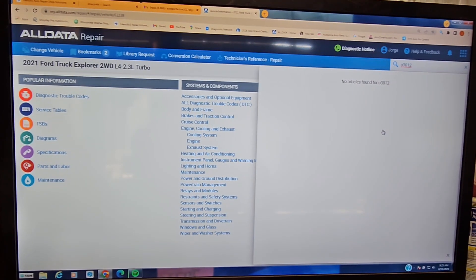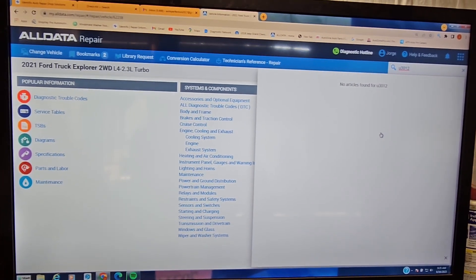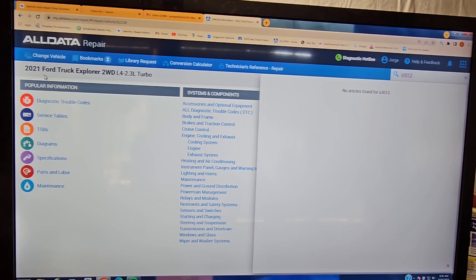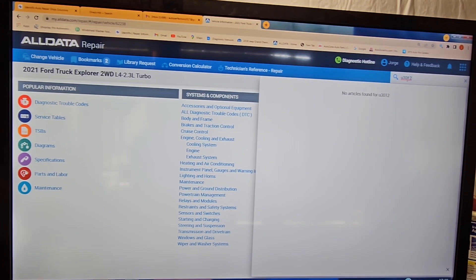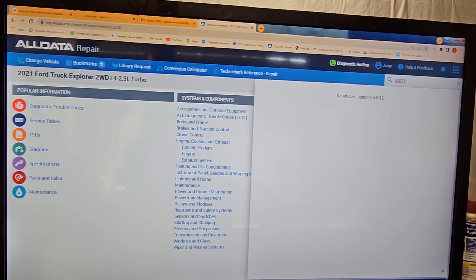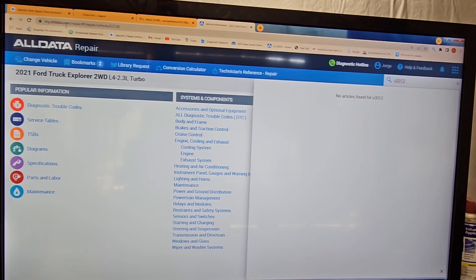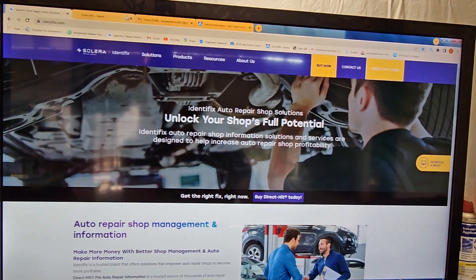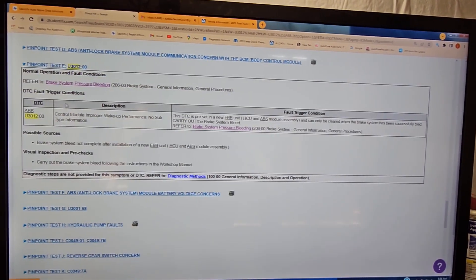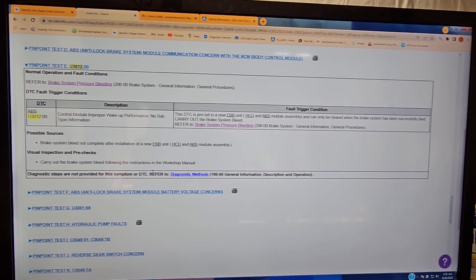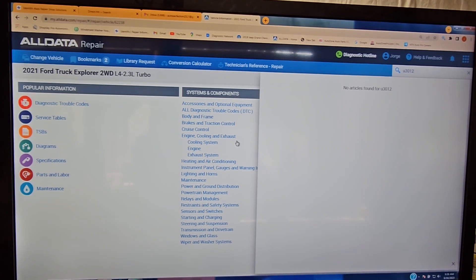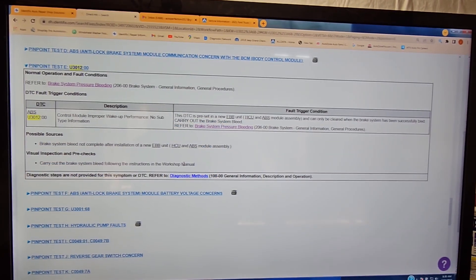So what is the best website for service information? I have AllData, and as you can see on this 2021 Ford Explorer, there are no articles found for code 3012. But if you go to Identifix, it does show it — it does show a little bit of information. AllData is my favorite; I think it's easier to find things, but sometimes you need more than one source.